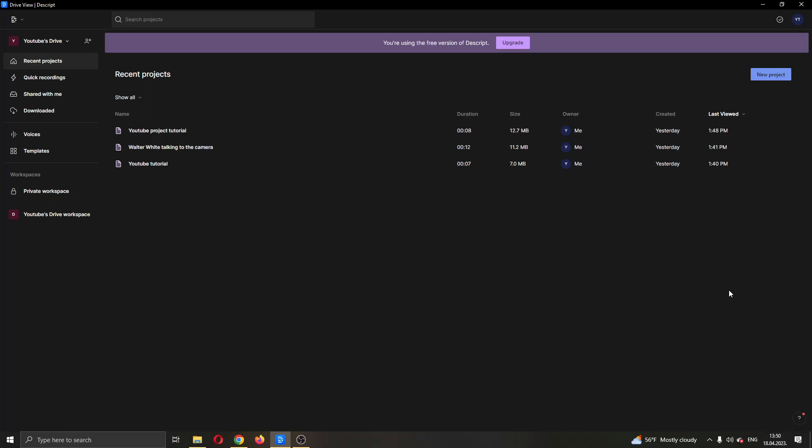And today, I will be showing you how to slow down the audio of your file in Descript. Make sure to watch this quick and easy video till the very end and follow my steps correctly, so you can make sure this works the same for you and that you can do this yourself.